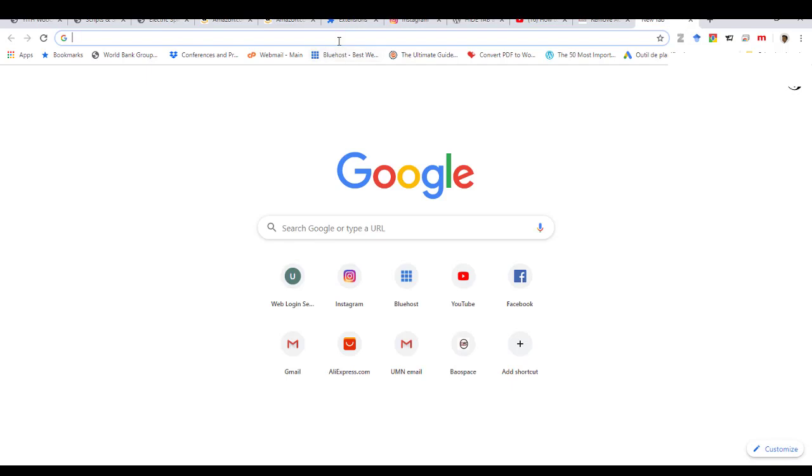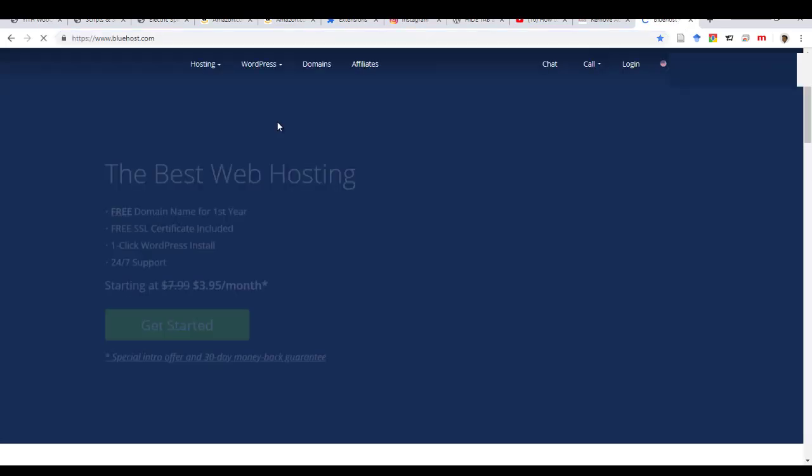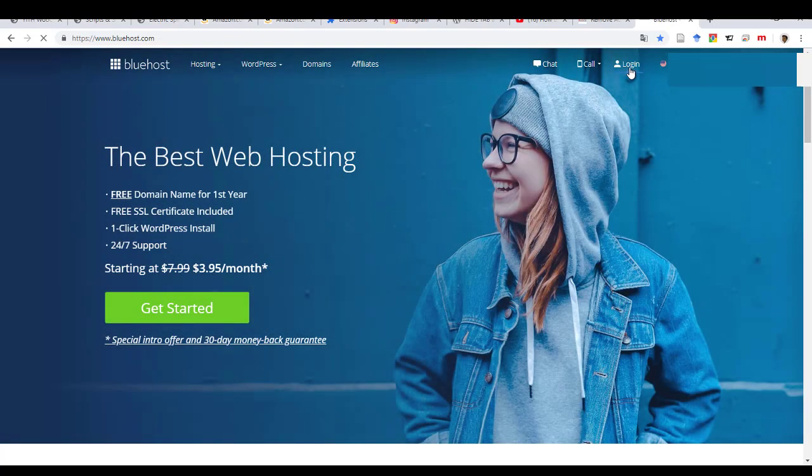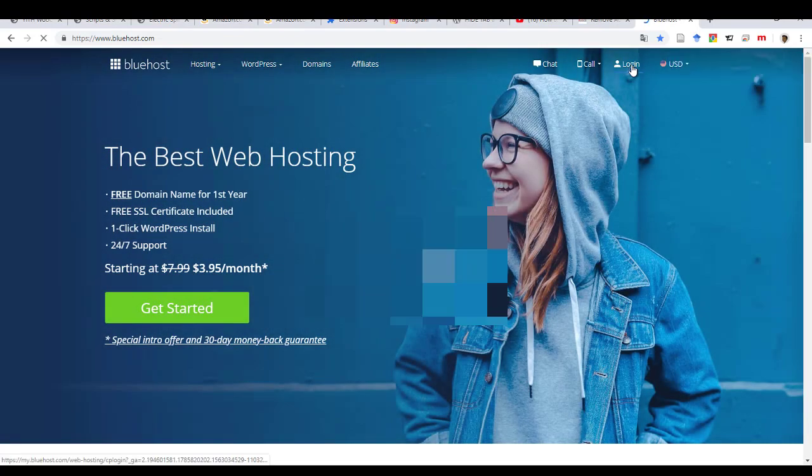So I am going to do that through Bluehost. So if you have Bluehost, that's simpler because I'm going to do that through here. So I'm going to log in.